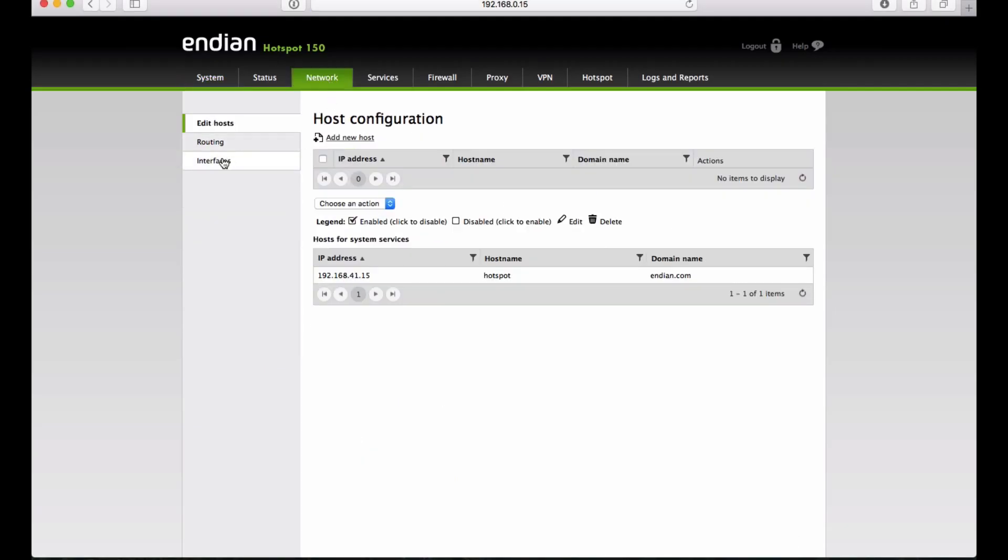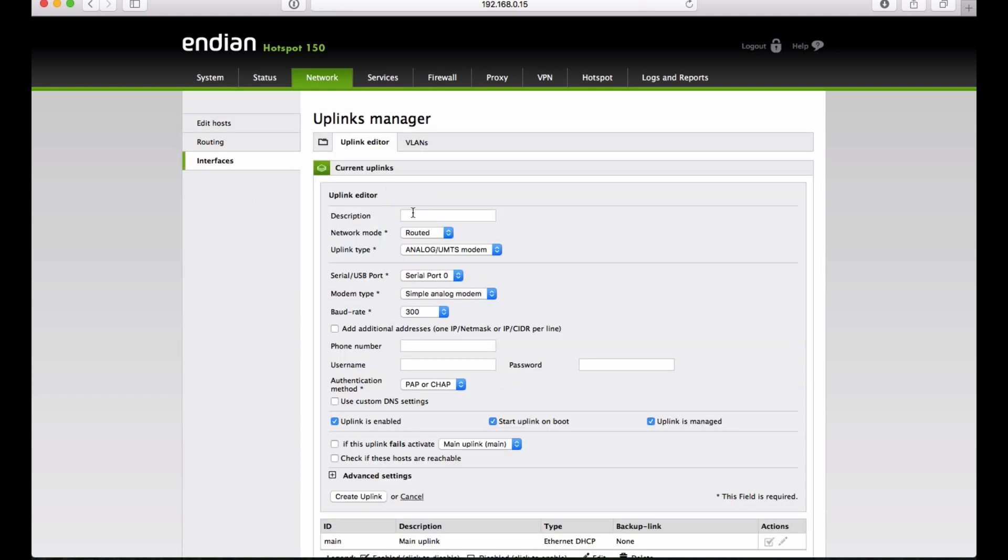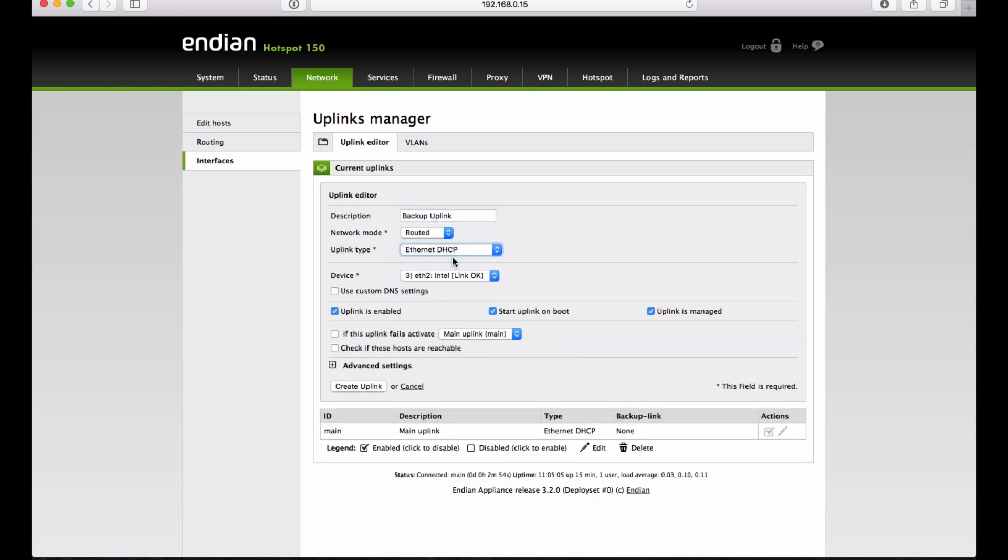We begin by adding the second uplink in the interfaces. We put a name that describes the uplink. We choose the connection type, in our case DHCP Ethernet Interface, and we select the Ethernet interface to which it belongs.